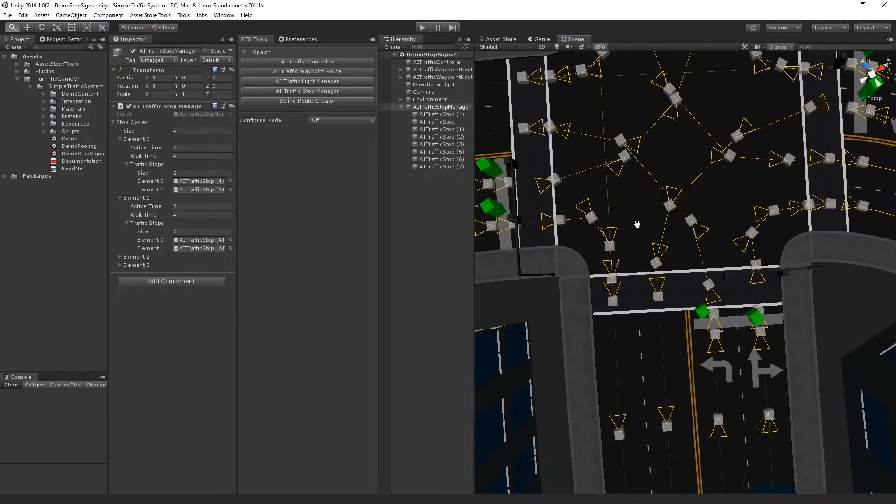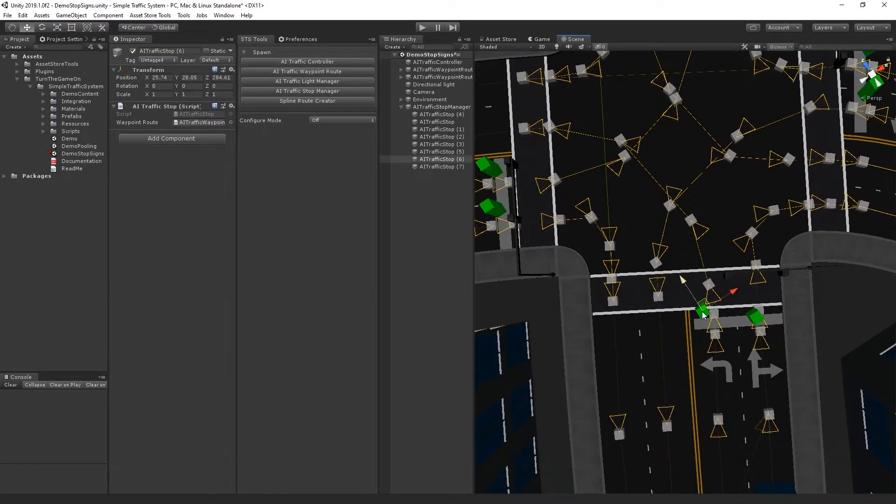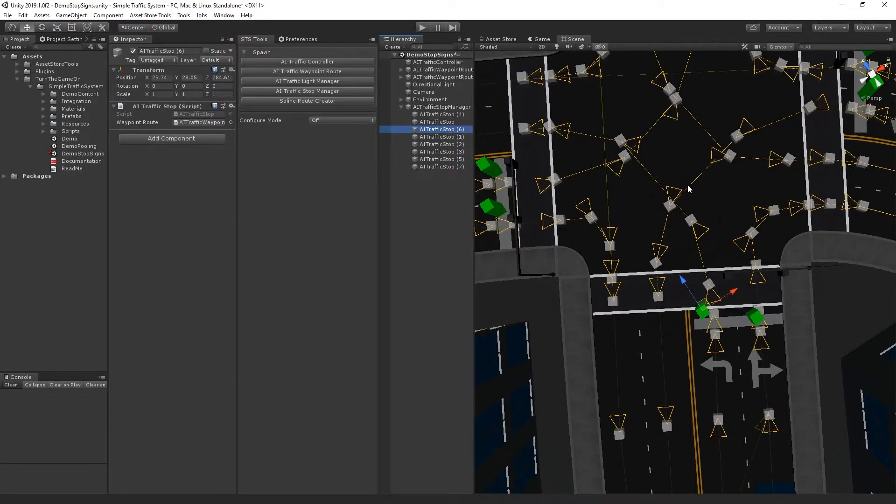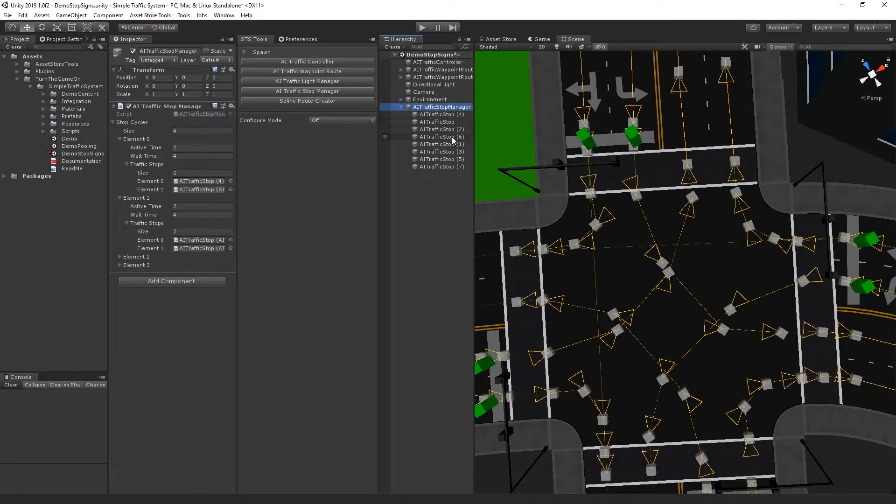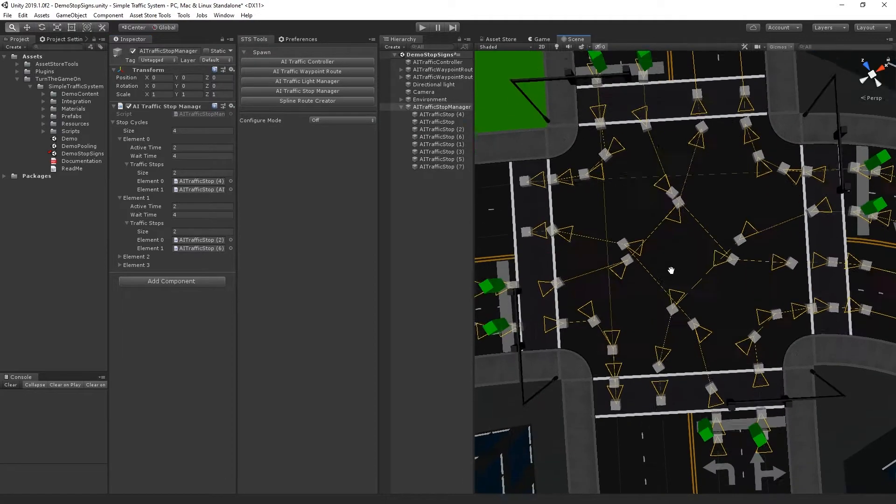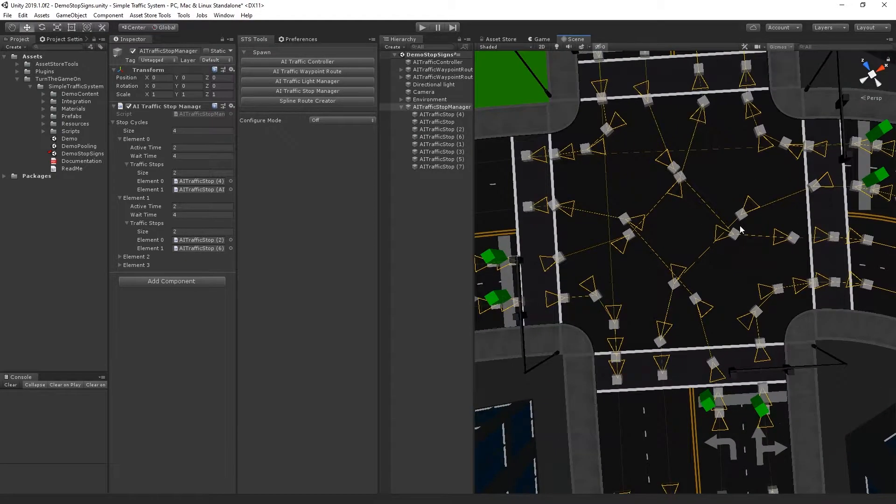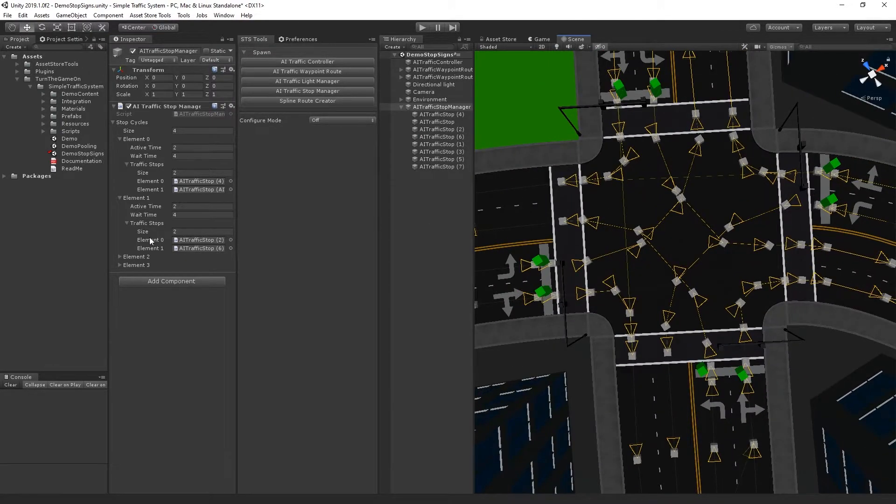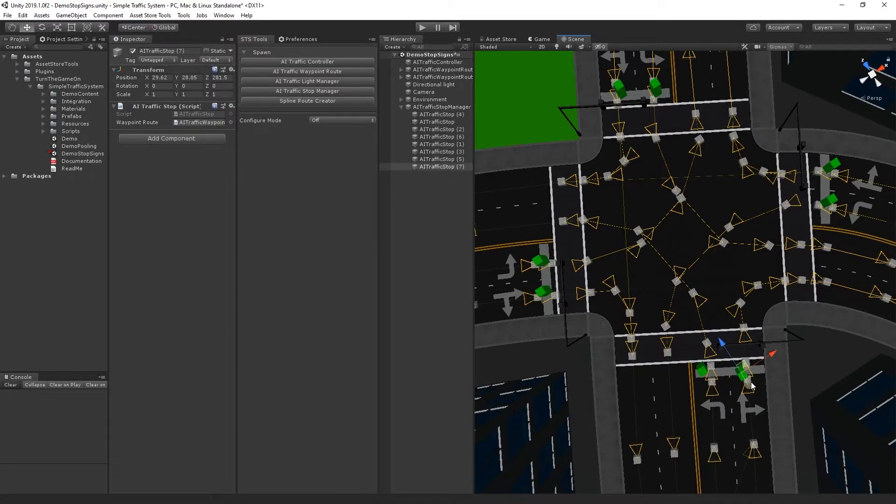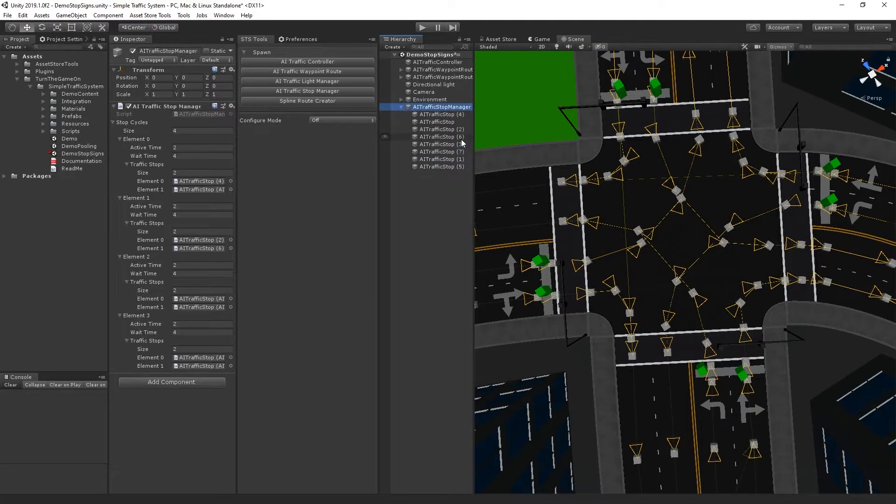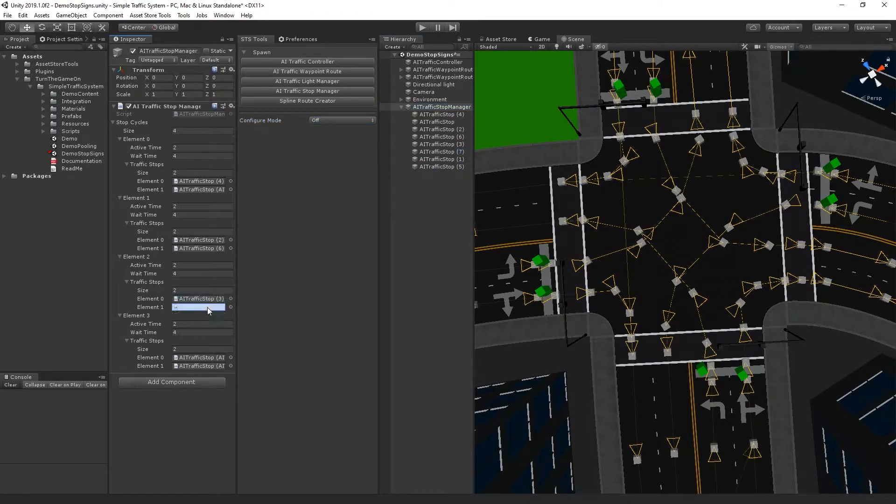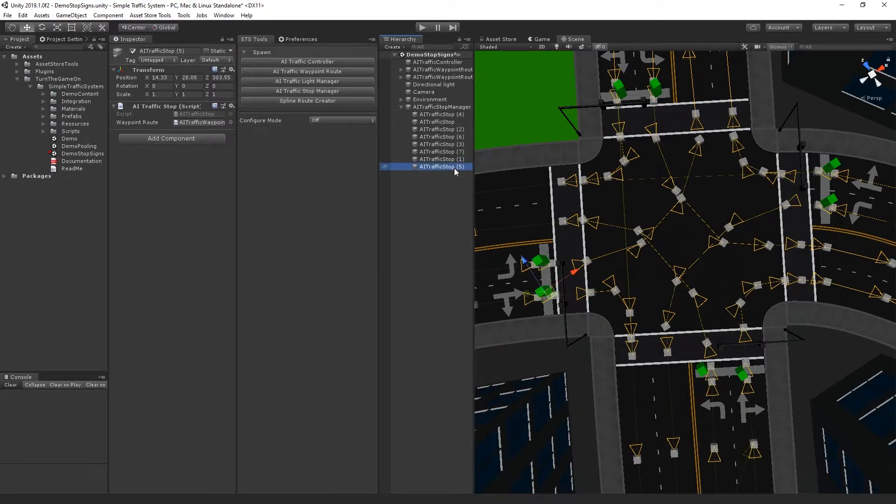And for the second element, I will do number six and number two. The last two sets, this will be number seven and number three. And then we have one and five.